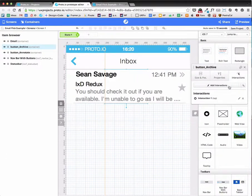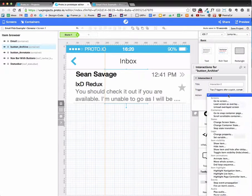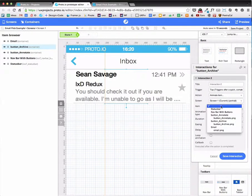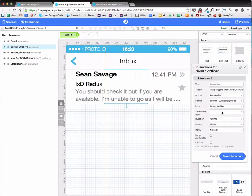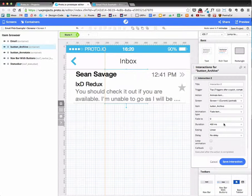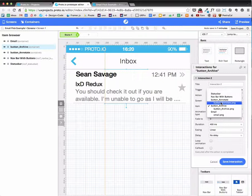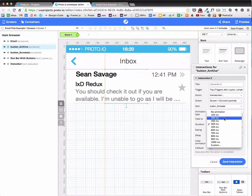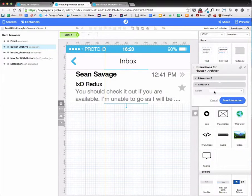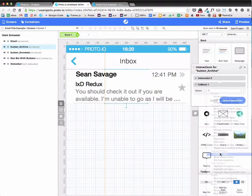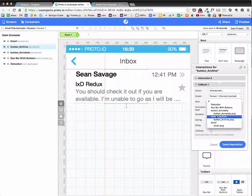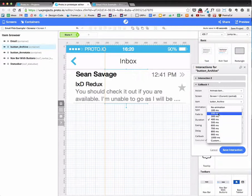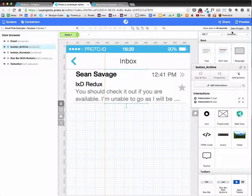And I want to add another interaction. On the tap of, so when I basically tap the archive button, I want to fade the annotate button to zero. And I want that to take 200. And then after that, then I want to animate the actual archive button. And I want to fade that to zero with 200 milliseconds. Linear. And that's it. So I hit save.